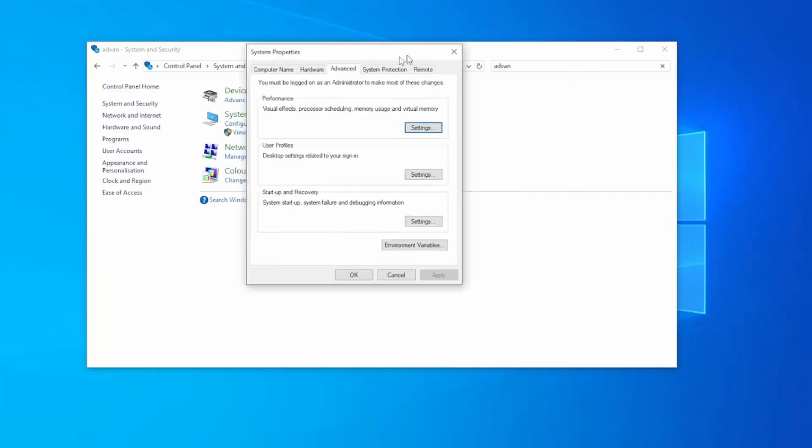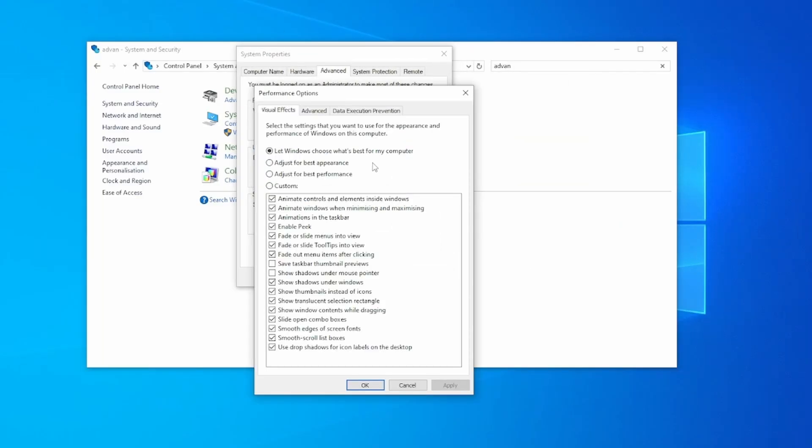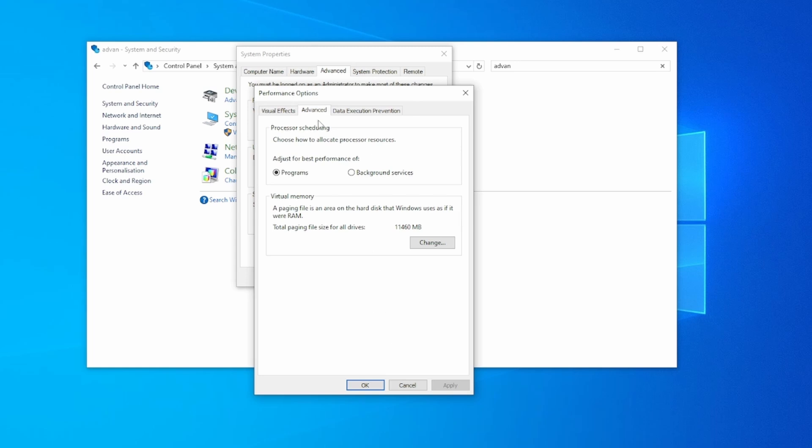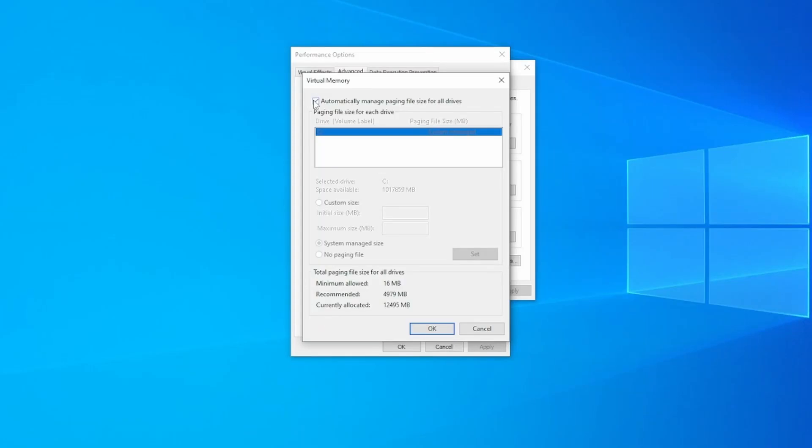What it's going to do is move data that's not actively being used to a special file called a paging file. Go to the advanced tab in the performance option window and under virtual memory, click on Change. Here you're going to configure the paging file so you can uncheck automatically manage paging file size for all drives.